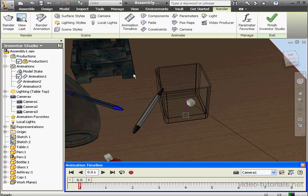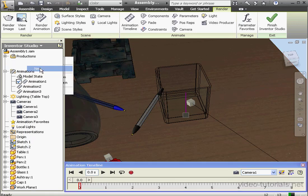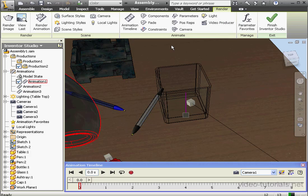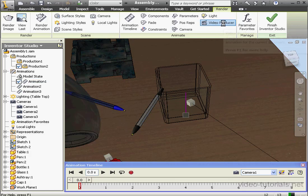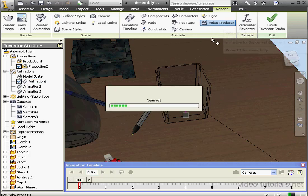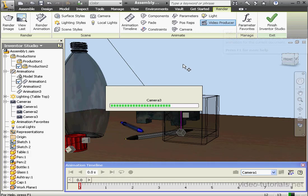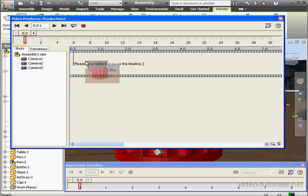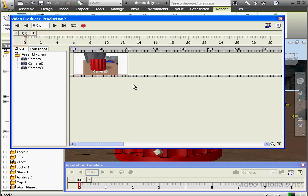Now I'm going to create a second production. Right-click on Productions and select New. Now right-click and make it active. When I go ahead and launch Video Producer, Animation 1 is going to be my active animation, so keep that in mind. Let's launch Video Producer. First, I'm going to use a still shot from Camera 3. I'll drag it onto the timeline.